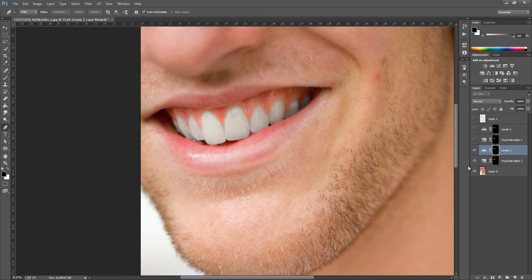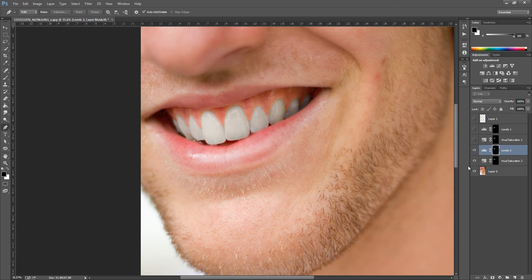I will say that this best works on high definition images. If you have a low definition image, you might have a little bit more work on selecting the teeth, depending on how your photo turns out.